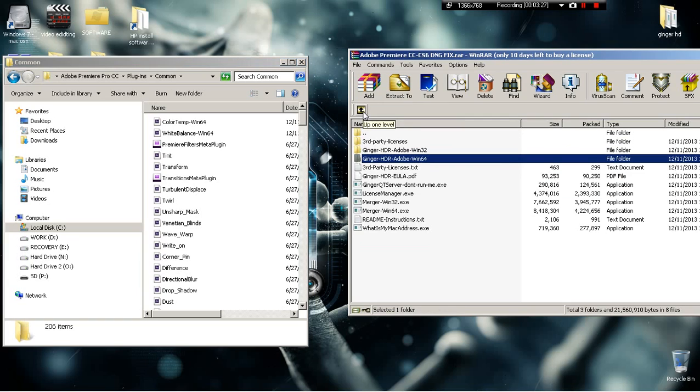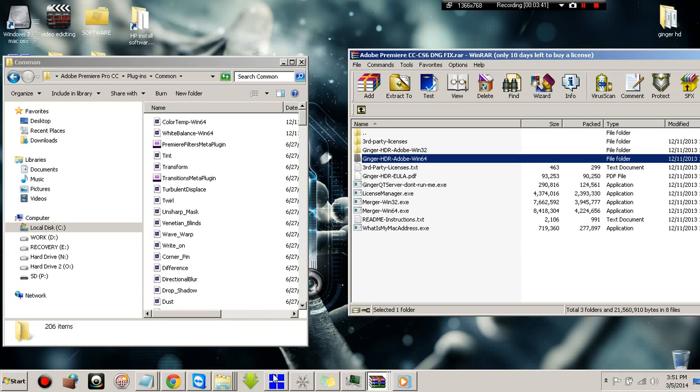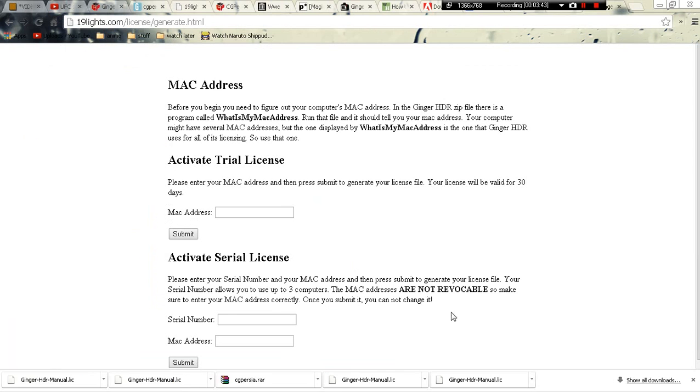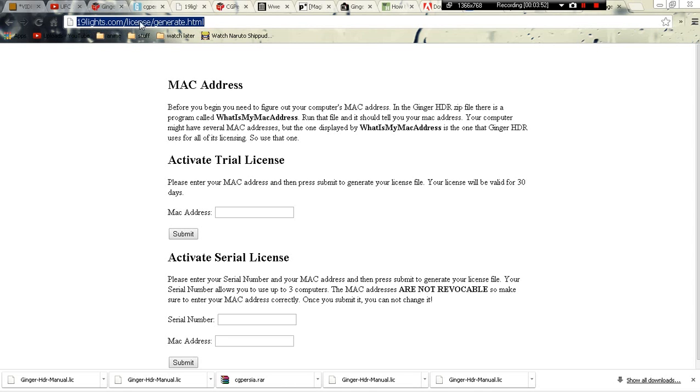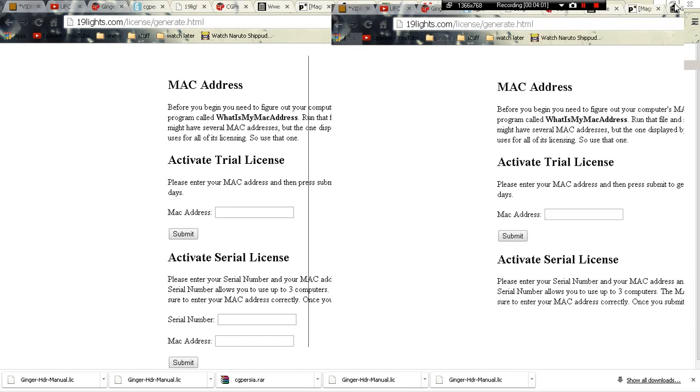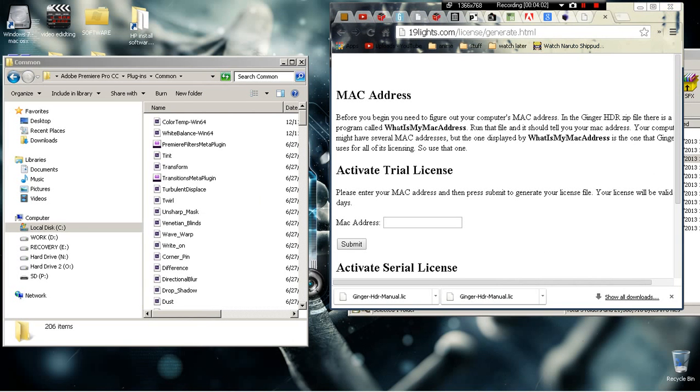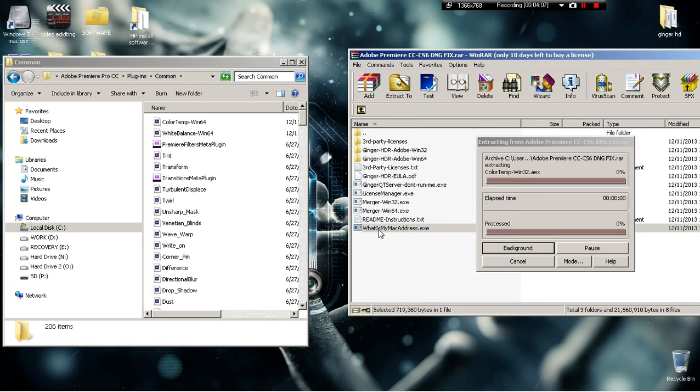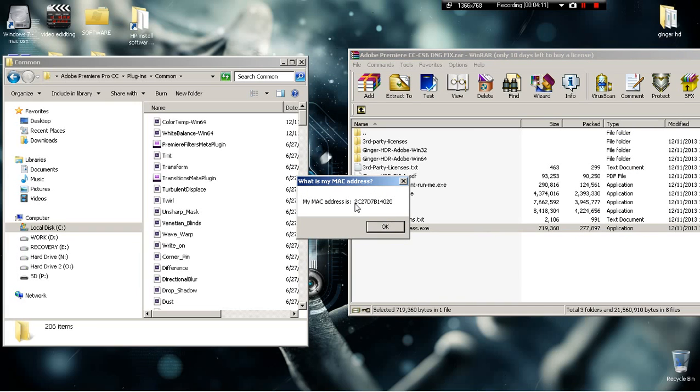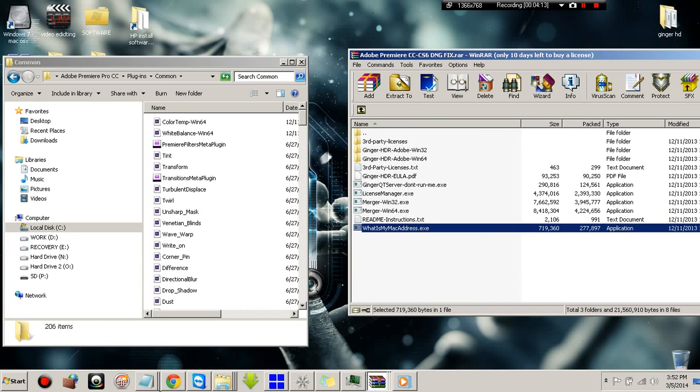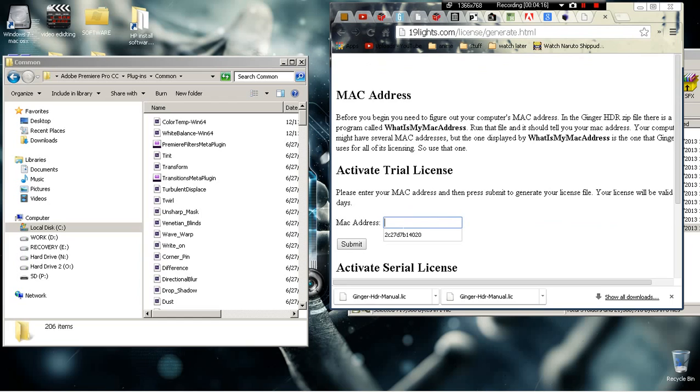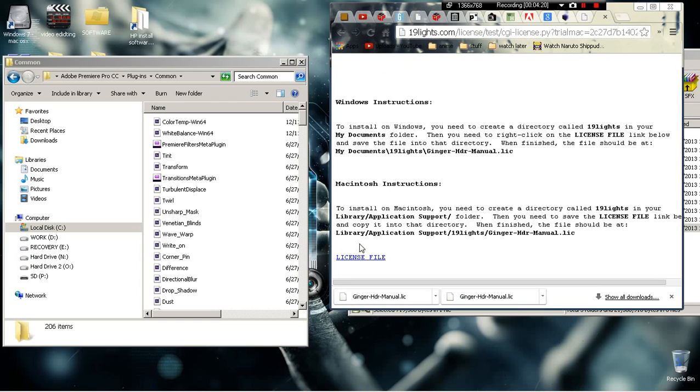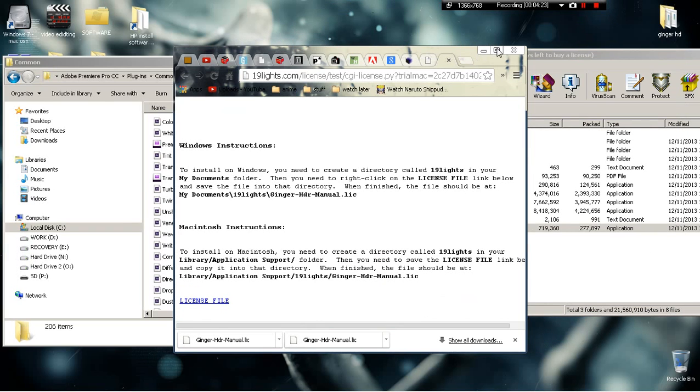After you have done that, you're gonna open this up. It says you need to open this up. Just go to this website and I'll provide this in the link. The website is 19lights/license/generator.html. After you do that, minimize that, click 'what is my MAC address' and open that up. Whatever MAC address you see right there, you're going to copy it. This is mine, and you're going to submit it.